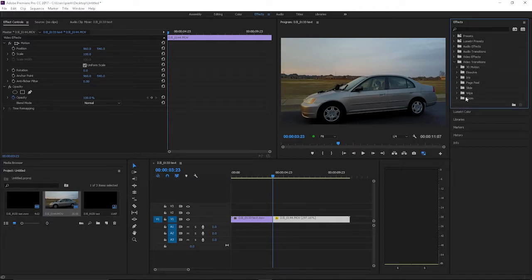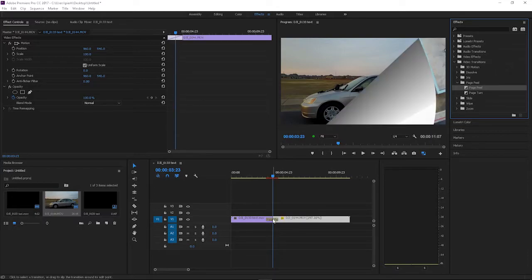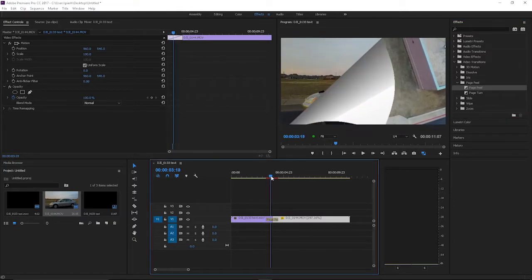There's a category that says Video Transitions — hit that dropdown and you'll see some other categories such as Dissolve, Iris, Page Peel, Slide, Wipe, and Zoom. These are all self-explanatory. I'll show you how to add one — if you want to do a Page Peel, you basically just click it and drag it right onto the cut between the two clips.